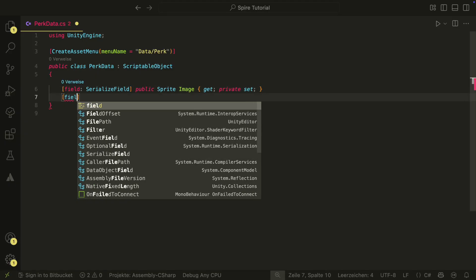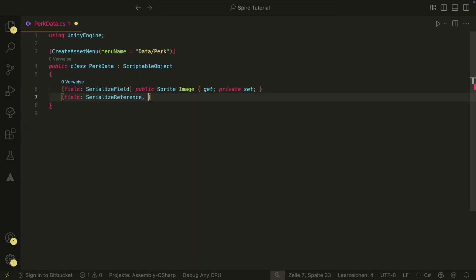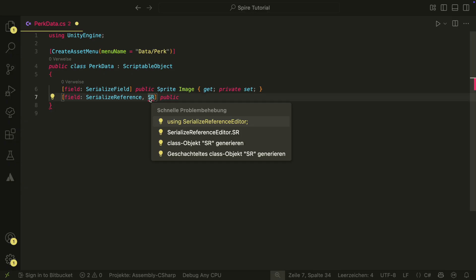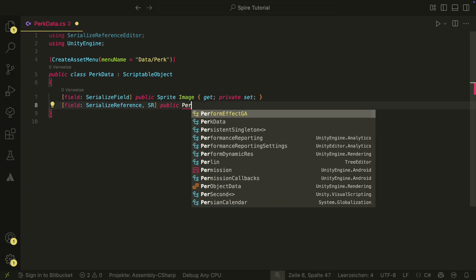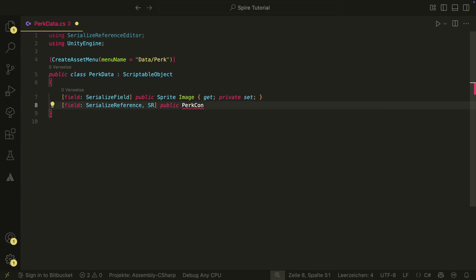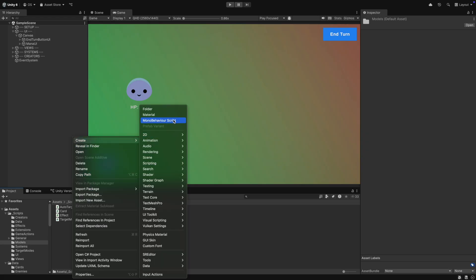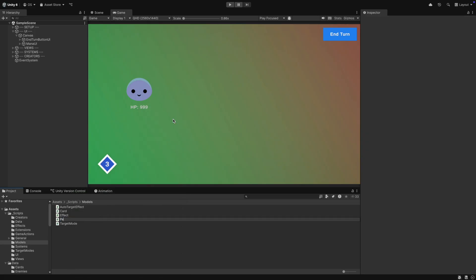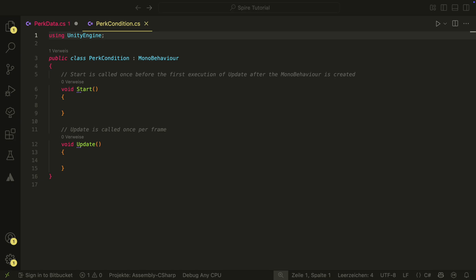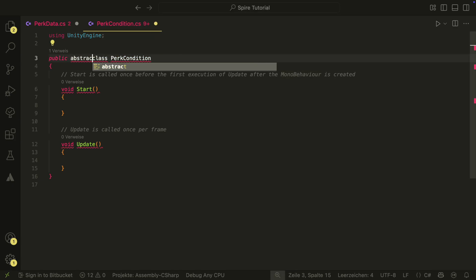We also need the PERC condition. We have to create a new script for this. The script can be located in the models folder. PERC condition will be an abstract class and will have three abstract methods.